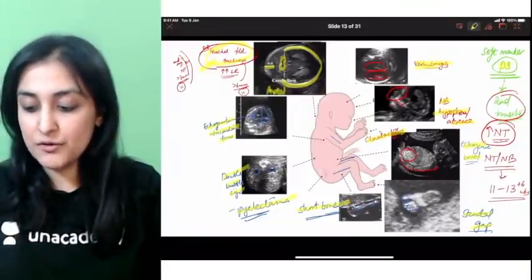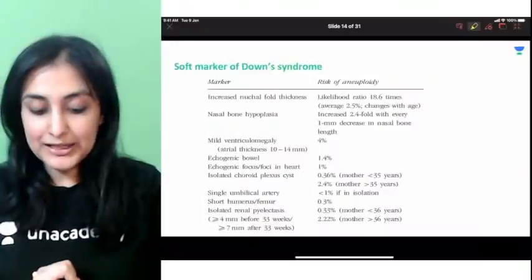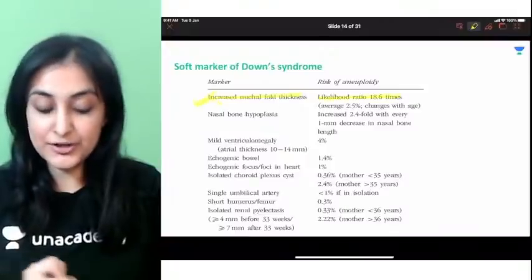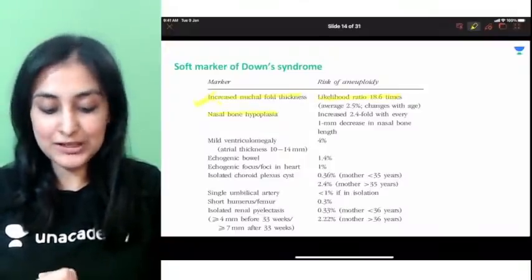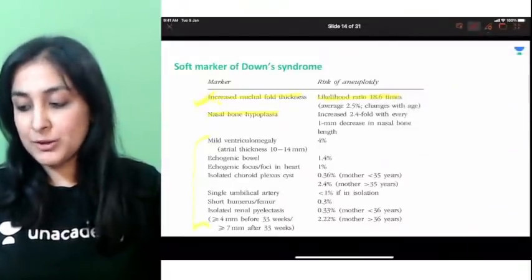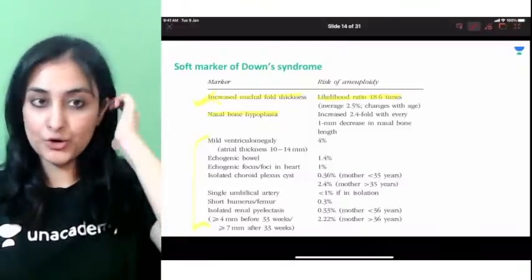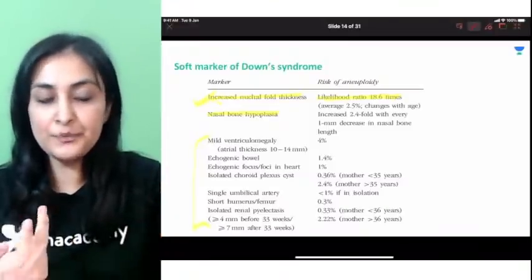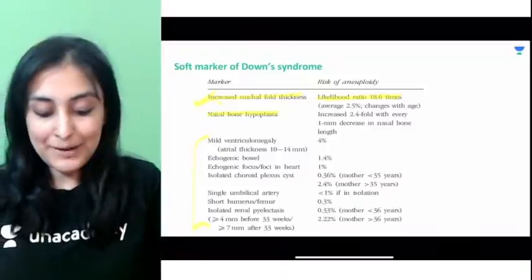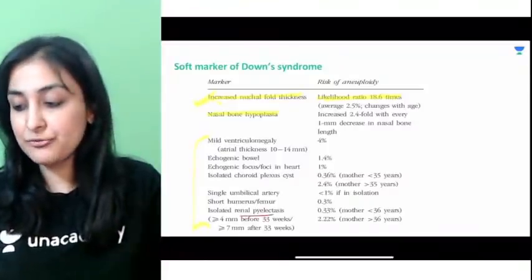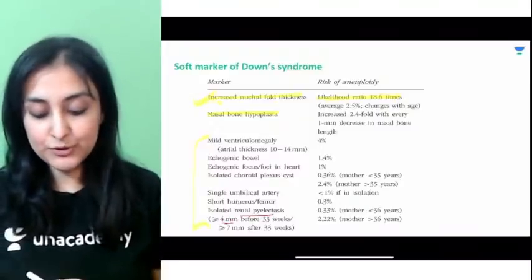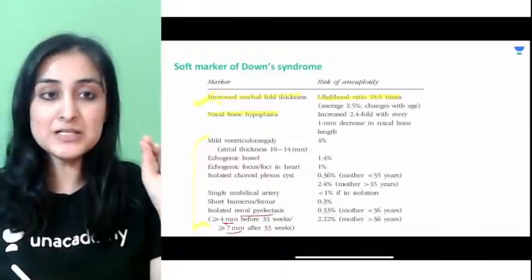To summarize Down syndrome soft markers: increased nuchal fold thickness has the highest likelihood ratio, followed by nasal bone hypoplasia, then others. All need not be present — you can have one or more. The more markers present, the higher the risk, but even a single marker warrants confirmation. NFT >6 mm; pyelectasis means renal pelvis dilation >4 mm before 33 weeks or >7 mm after 33 weeks.